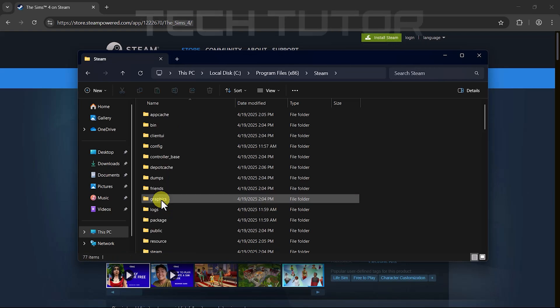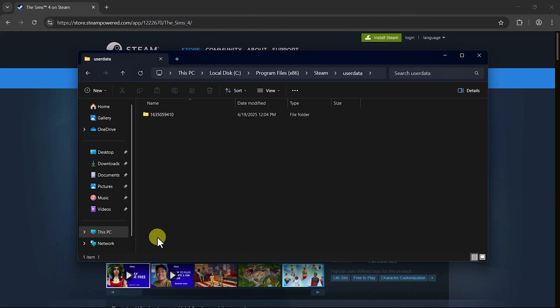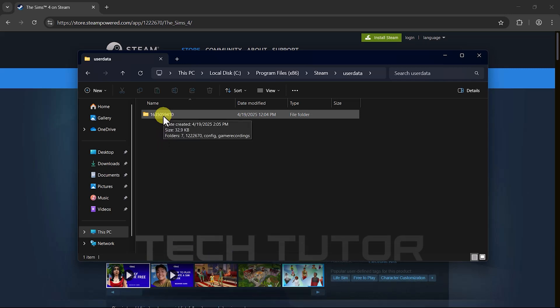Inside this folder, locate and double-click on User Data. Here you'll see several folders named with numbers corresponding to different user accounts linked with your Steam installation. Open up each numbered folder until you find yours. Typically it's just one account unless multiple users share this machine.